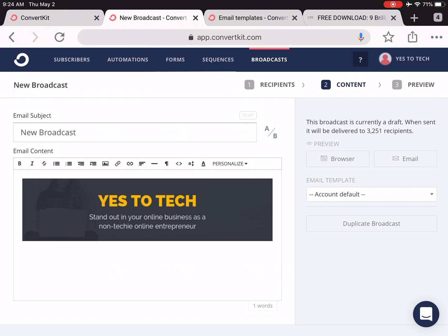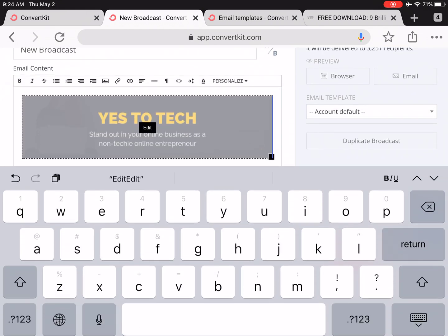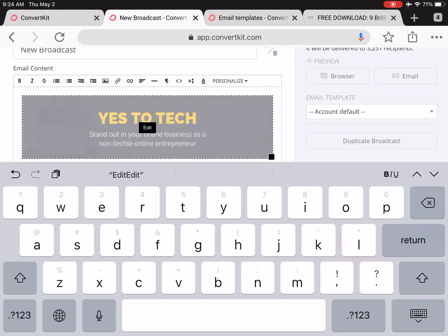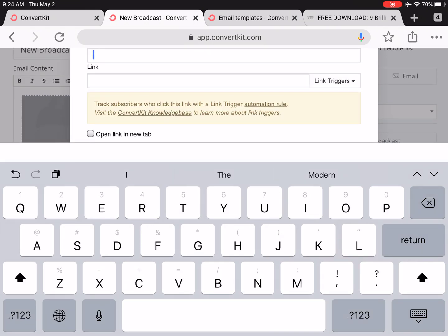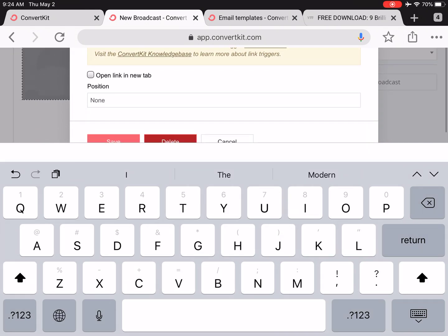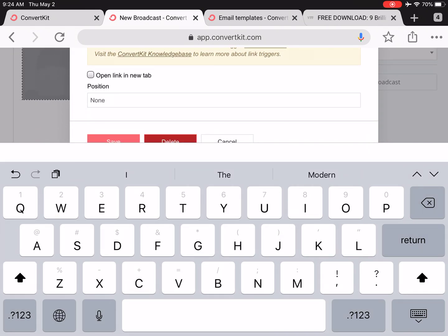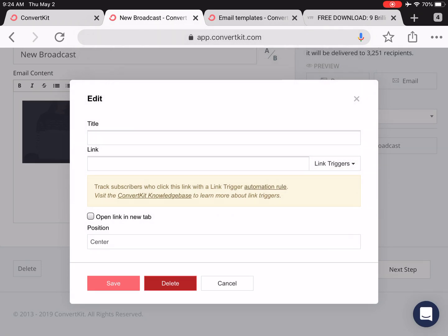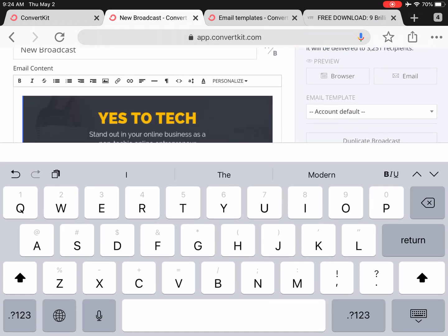If you want your header image to be centralized, click on it and then press Edit. At the bottom, change the position from None to Center, and then press Save.